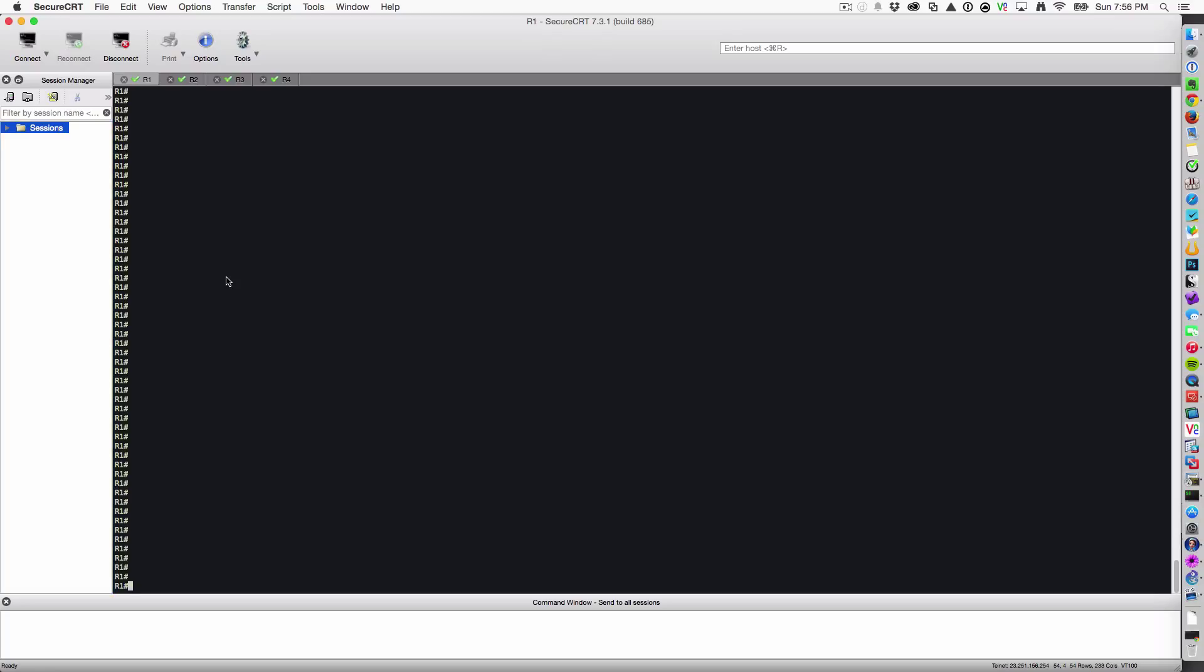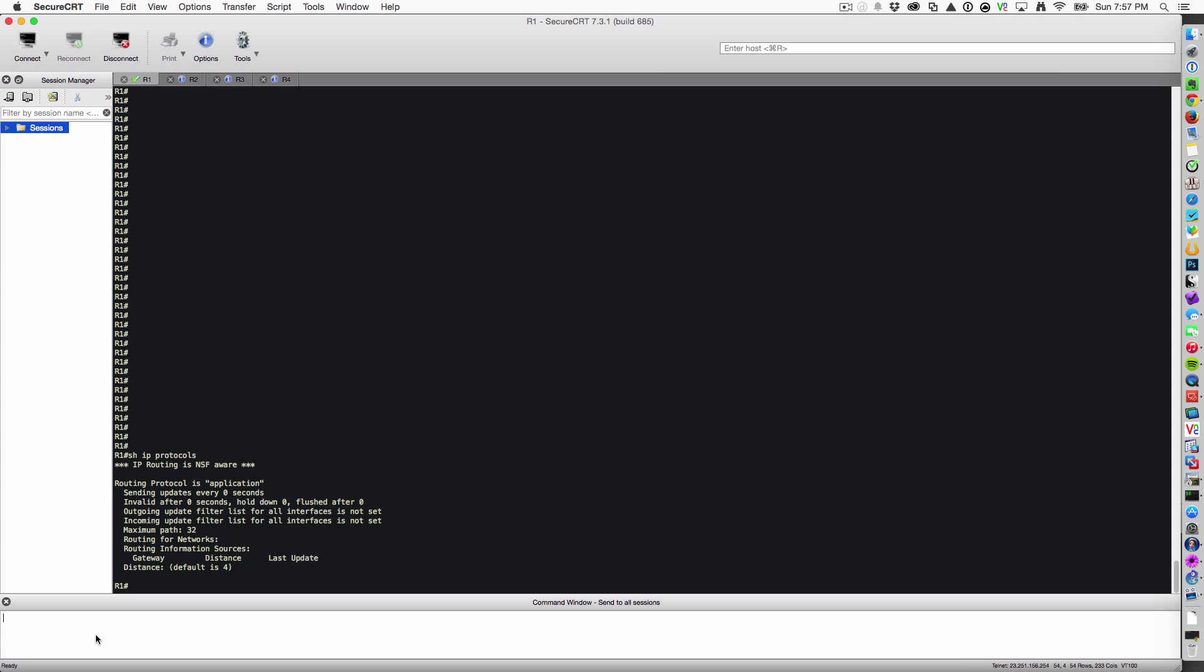Let's go ahead and check out our four routers. Let's verify that there's no protocol running. Show IP protocols. Make sure we just have a vanilla install. I see that there are no routing processes running.